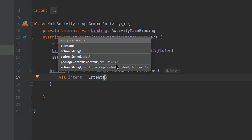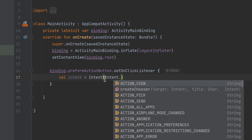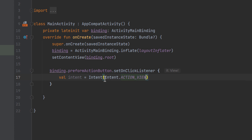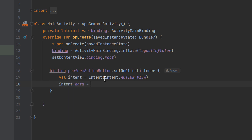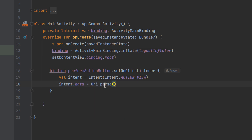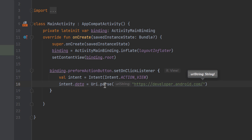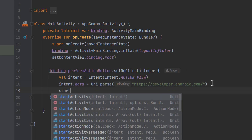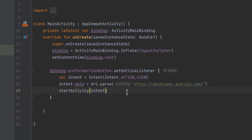The action constructor takes an action that we specify from the intent class. Here we want to launch a web browser and specify which URI to browse, so we add ACTION_VIEW. Then we pass the URI via the data property of the intent. The data property takes a URI, so we use the Uri class and its parse() static function, passing developer.android.com. Finally, we call startActivity() and pass the intent.